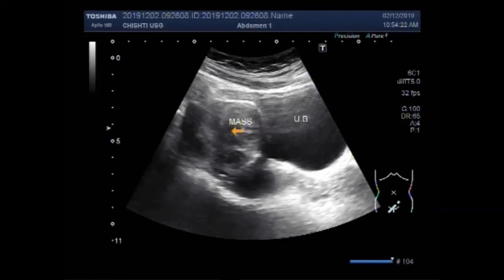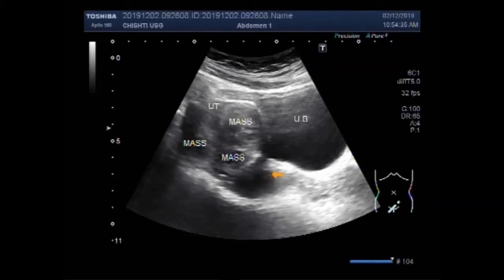This is a mass, this one is also a fibroid — these are the multiple fibroids seen in the middle and distal portion of the uterus. This is the cervix, and this is the urinary bladder.